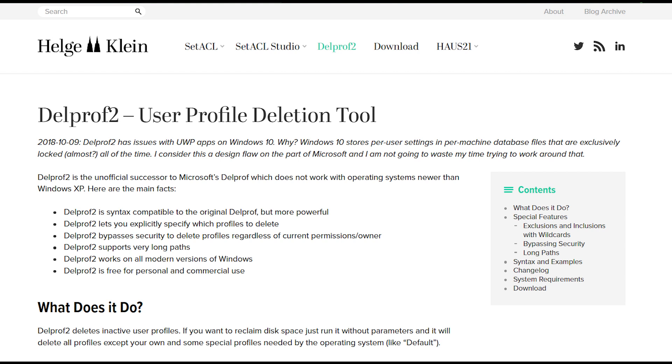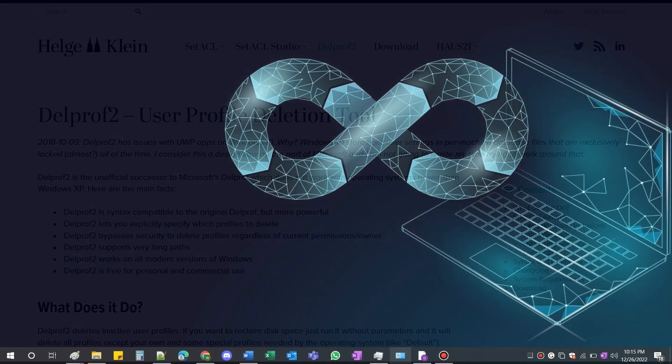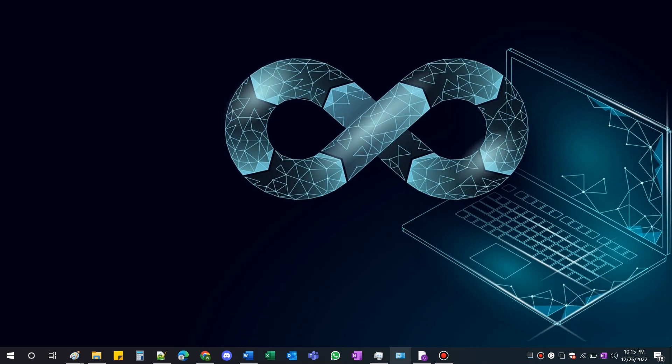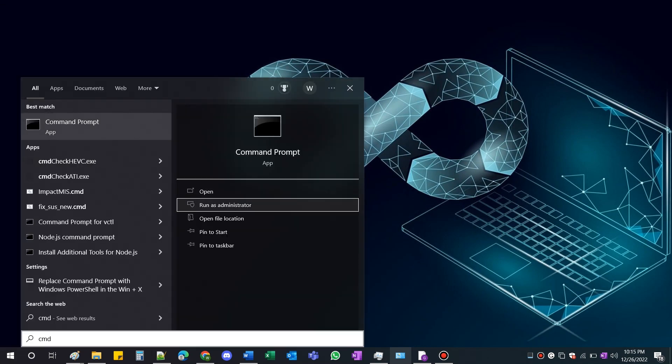Once downloaded, simply place it on the desktop. You can also place it wherever you want. Then, run the command prompt with admin privileges.